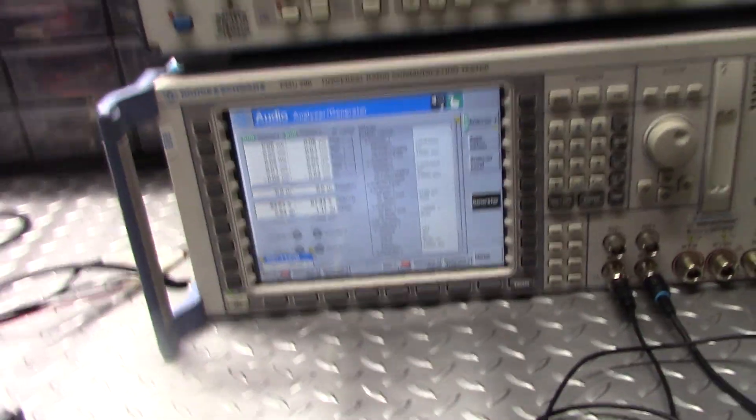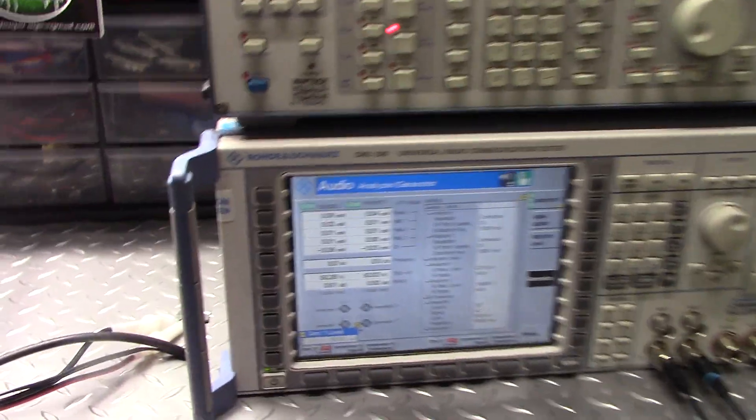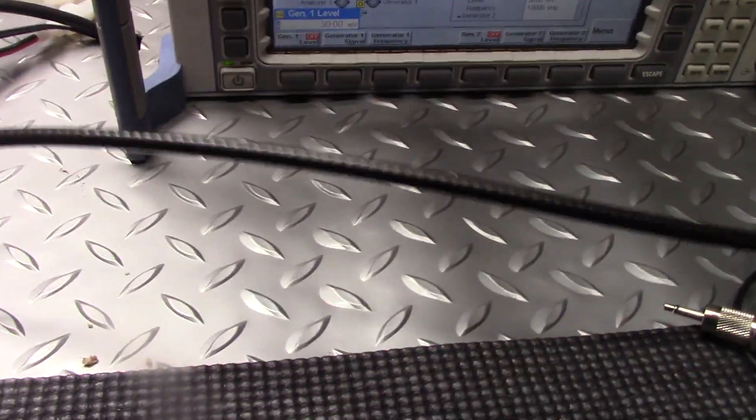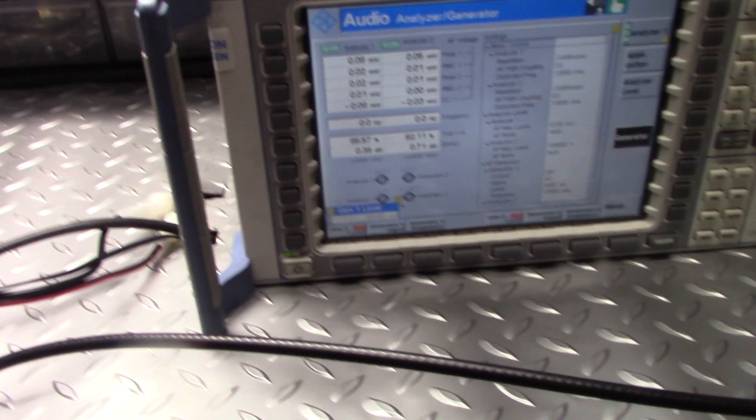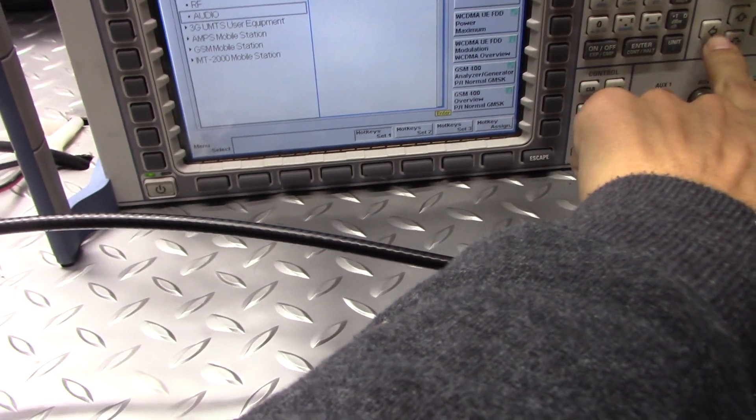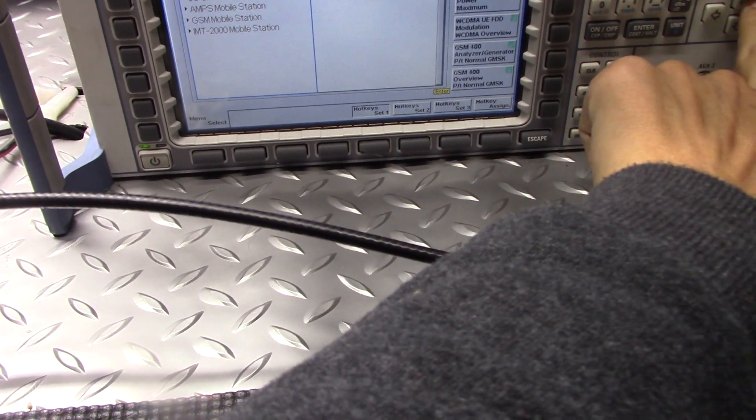All right, we'll be back. Okay, and let's get it hooked up to the spectrum analyzer here. We'll take a trip over to the spectrum analyzer. Get that plugged in there, we'll get ourselves set up over this way.